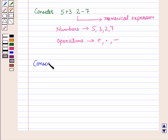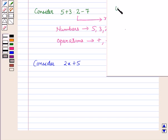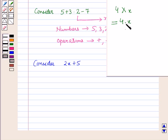Consider another expression: 2x plus 5. Now, if any number and a variable are in multiplication with each other, we can write it as 4·x, where the dot represents the operation of multiplication. We can also write it as 4x.